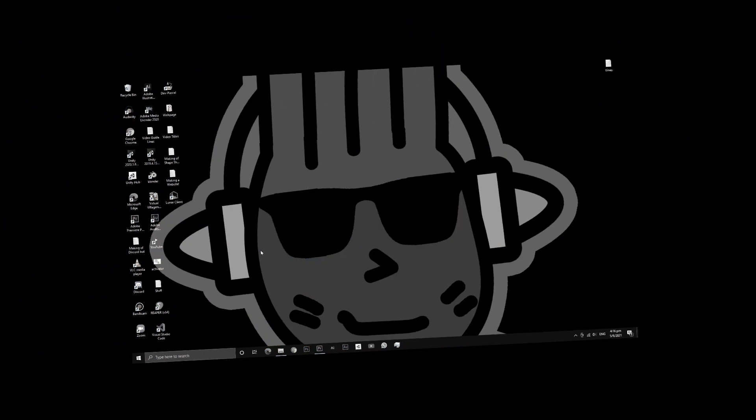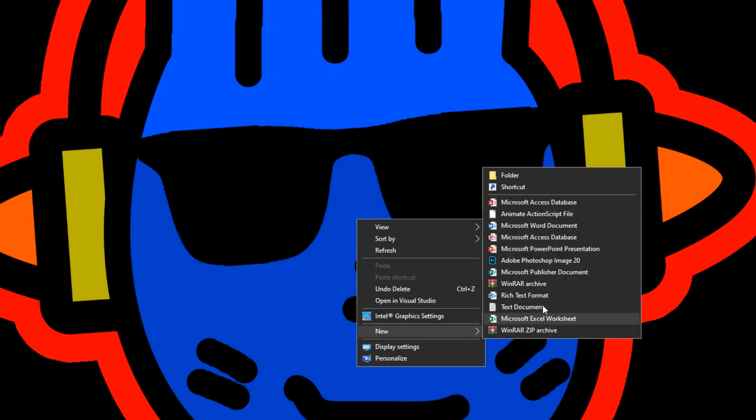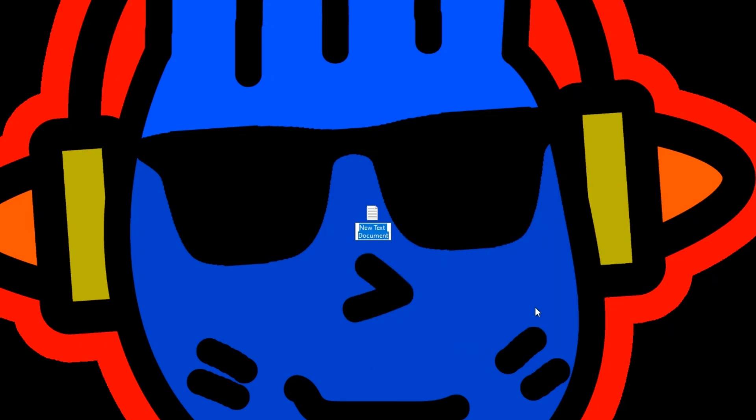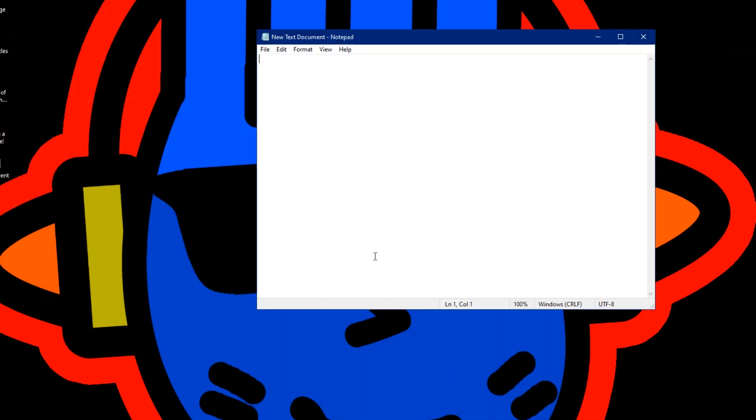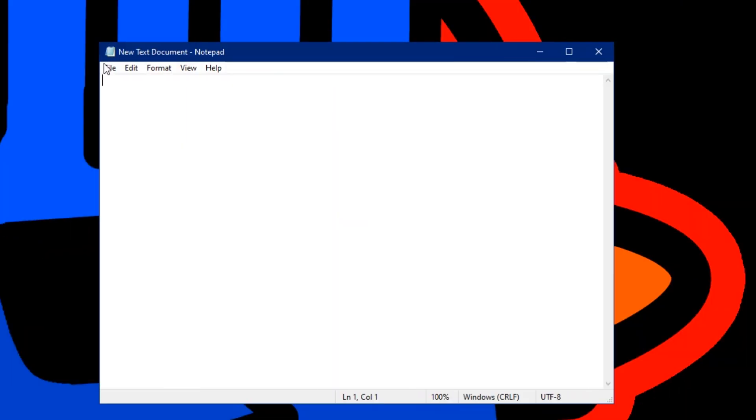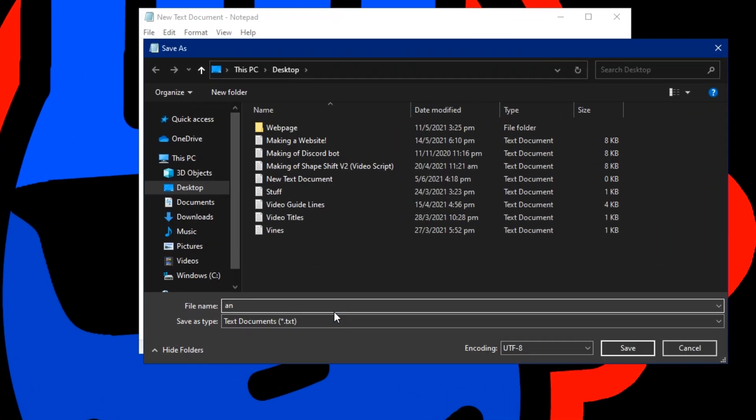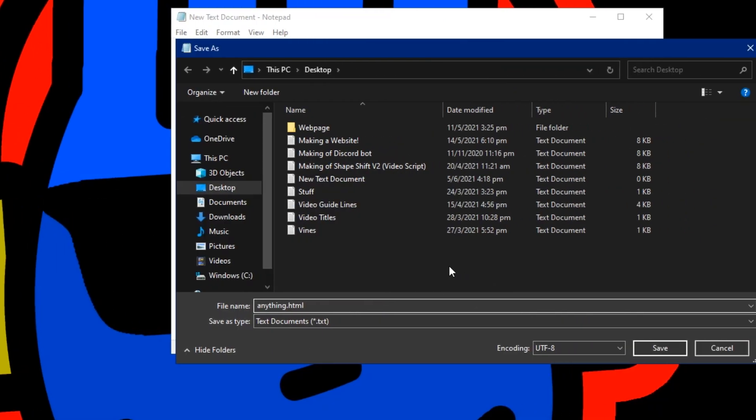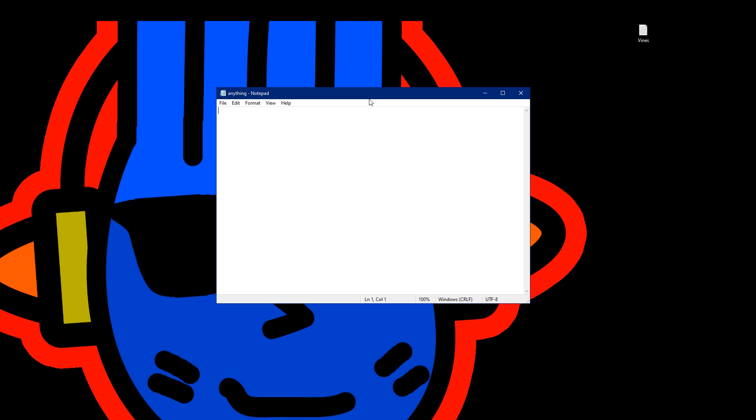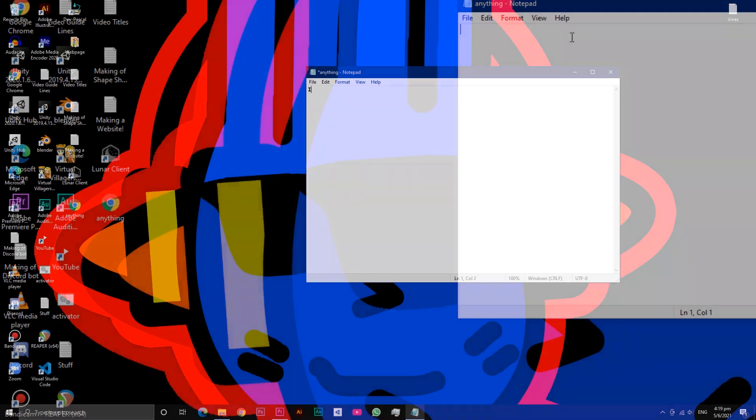HTML code can be written using notepad. Instructions were: create a new text document, open the newly created file with notepad, hit save as, name the document whatever you want, but make sure to add the HTML extension. Hit save and you should see the file on your desktop with your default web browser icon, which indicates that the HTML file is created.